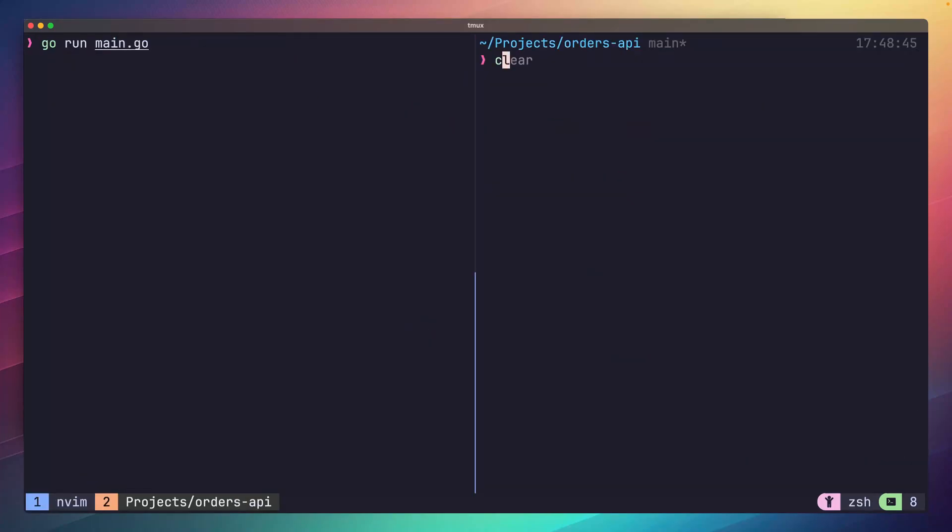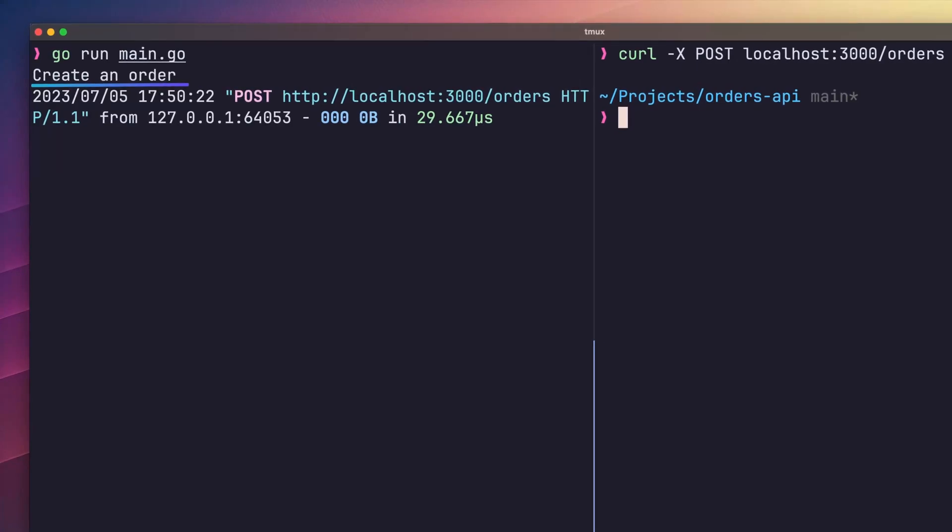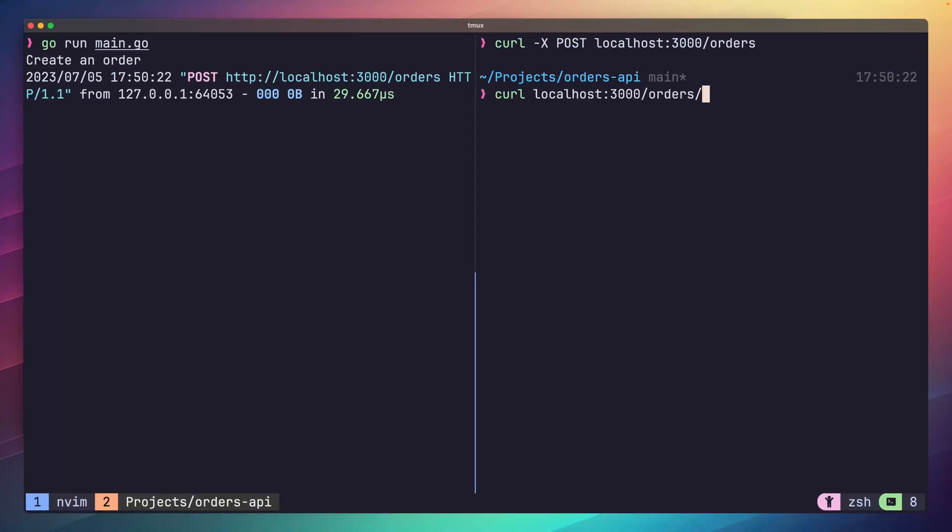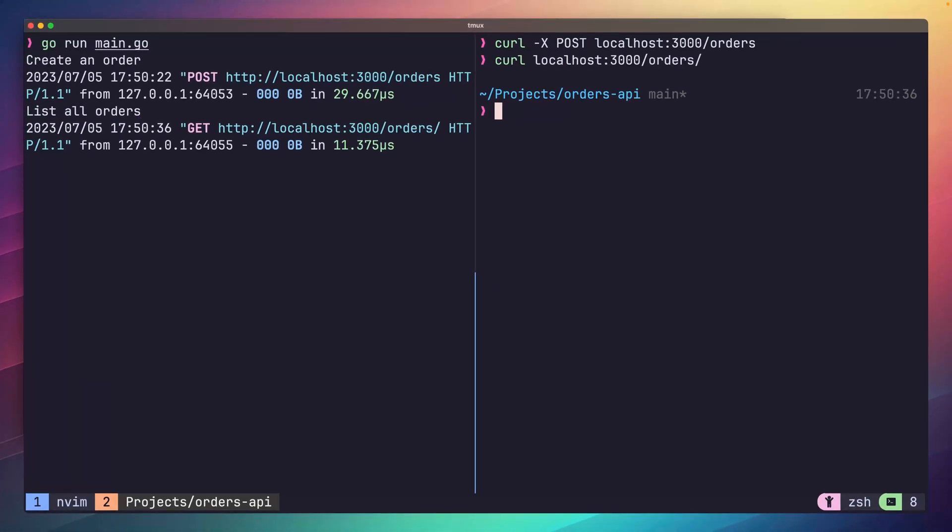If we send a post request to localhost 3000 slash orders, we can see in our logs that the create handler is called. Next, if we run a get request to slash orders, again we can see in our logs that the list handler is called. So far, everything is working as expected.